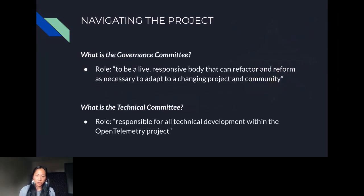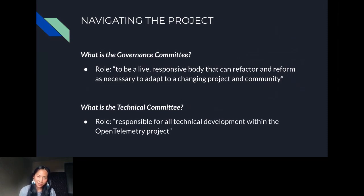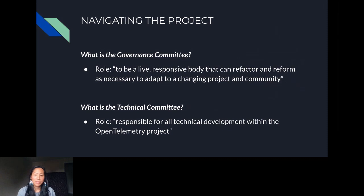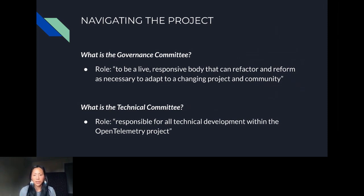There are two governing bodies for OpenTelemetry. The first is the Governance Committee — all positions are elected, and its role is to be a responsive body that can refactor and reform as necessary to adapt to a changing project and community. The second is the Technical Committee, which is responsible for all technical development within the OpenTelemetry project — including setting release dates, quality standards, technical direction, and GitHub repo management. The technical committee recognizes that maintainers of specific languages have significant autonomy over their SIG; the committee's primary focus is on cross-project or disputed concerns.